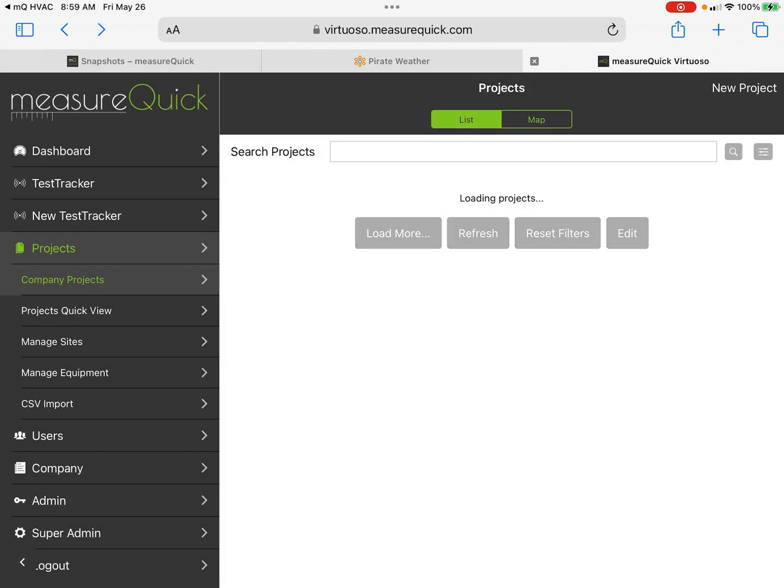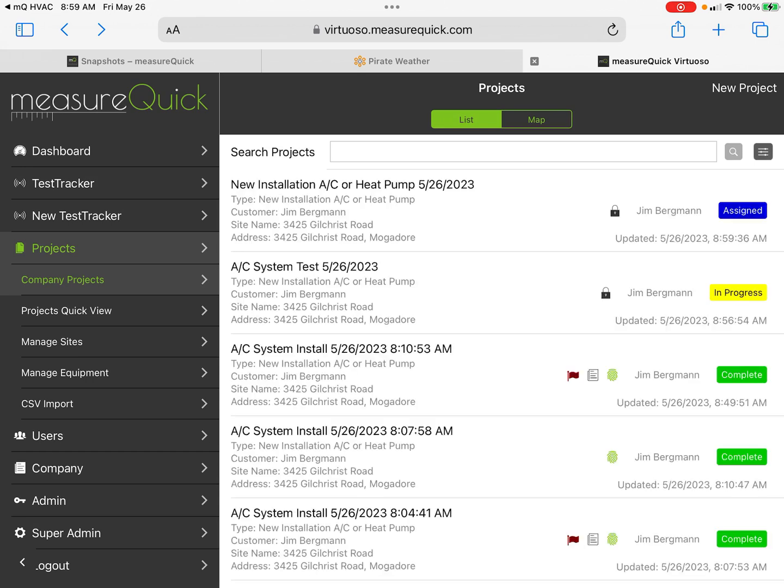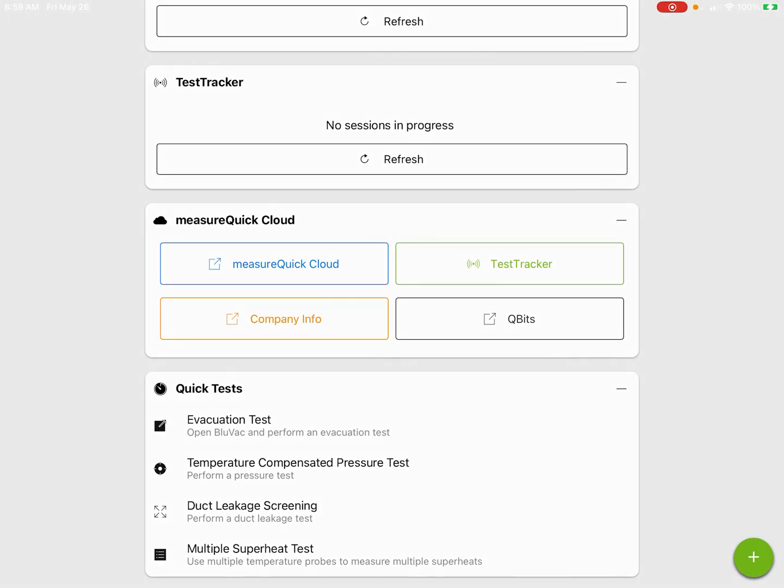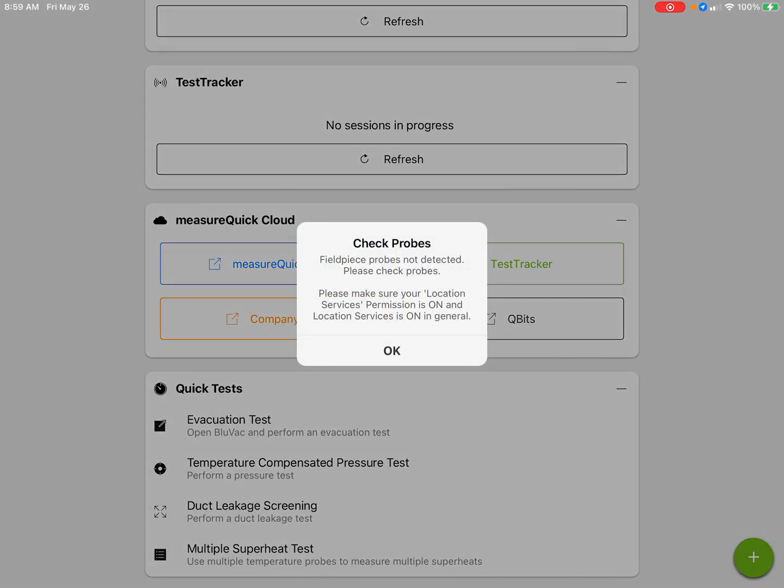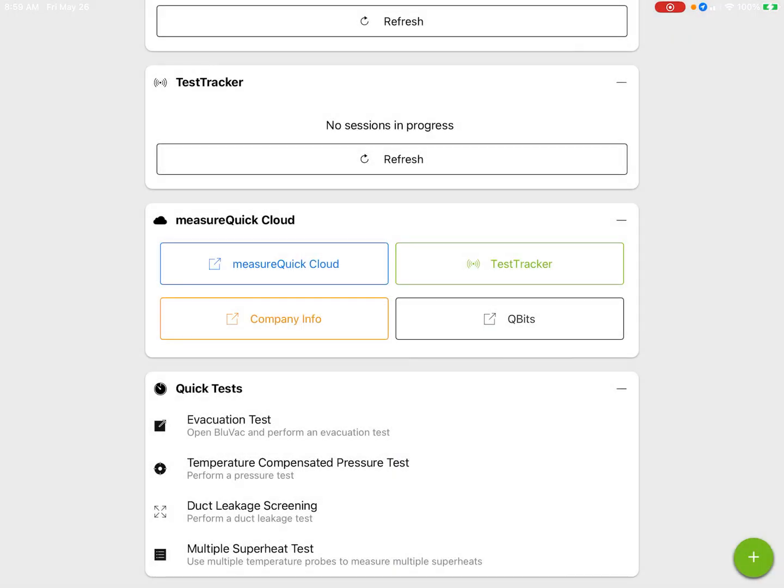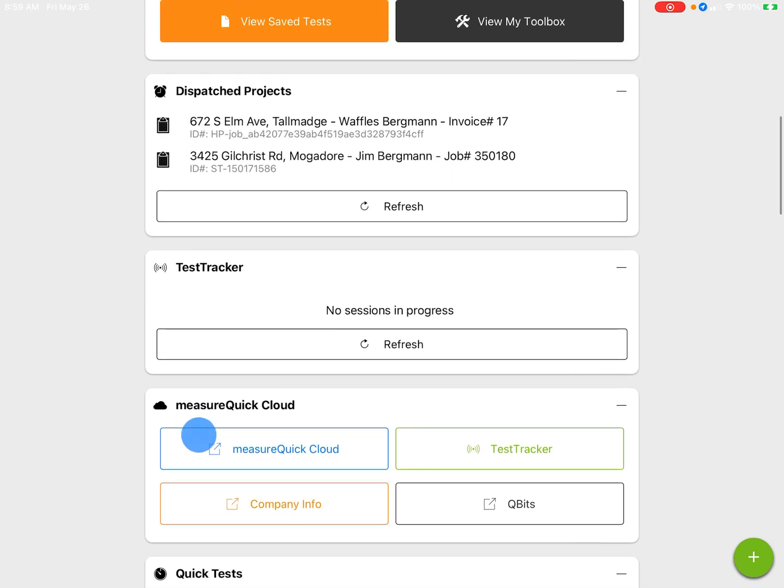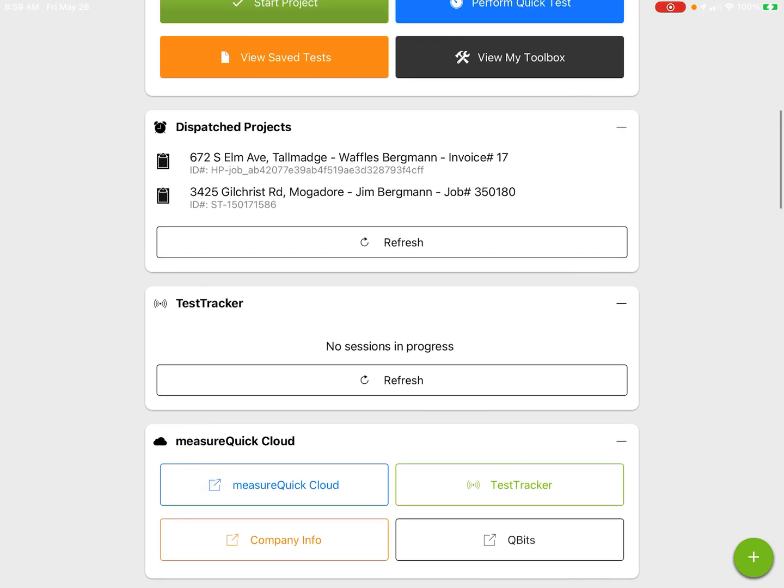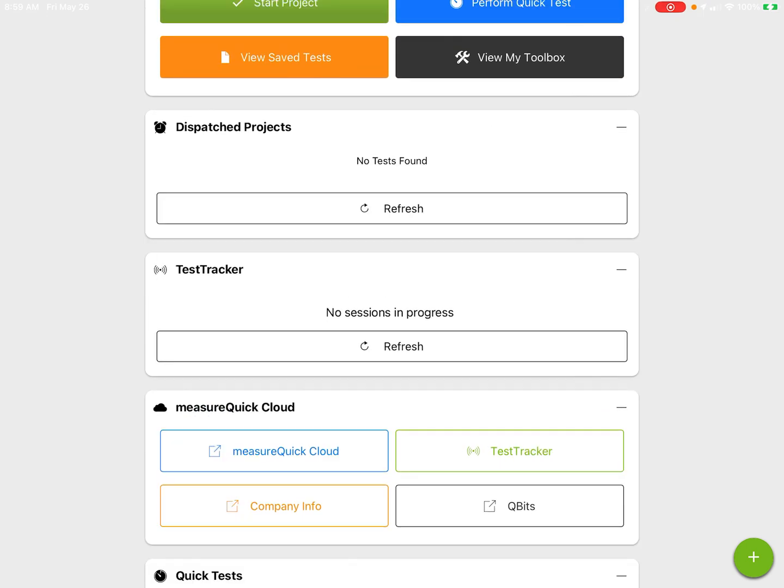That's going to save to the cloud. You'll notice that in the Projects, once it loads here, it's going to show that I have a project assigned. Now you can see it's a new installation assigned to Jim Bergman. It's a locked project.